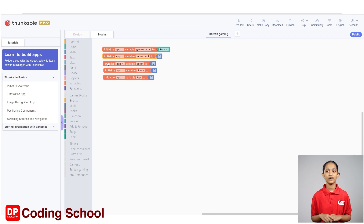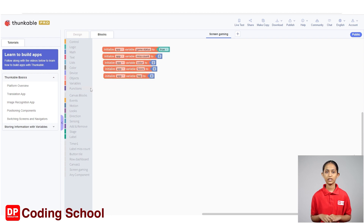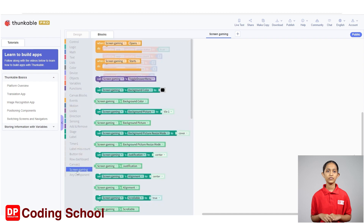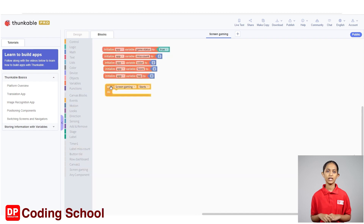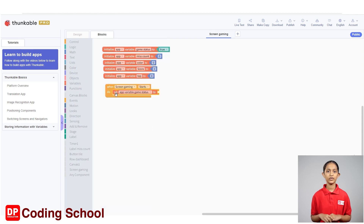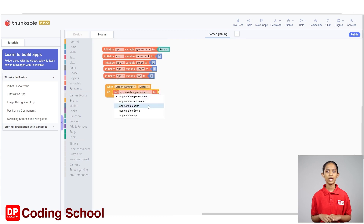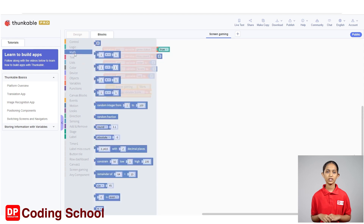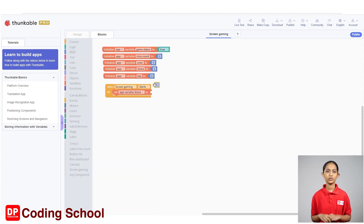At the start of the game, the value of the score variable and the value of the miscount variable need to be 0. Also, the value assigned to the score variable needs to be displayed in the button type. For this, first drag a 'when screen gaming starts' code block under screen gaming. Next, drag a 'set up variable game state to' code block under variables into the 'when screen gaming starts' code block. Now click on this arrow and select app variable score. Connect a code block with 0 under map to the 'set variable score to' code block.